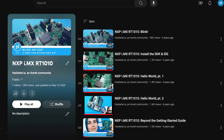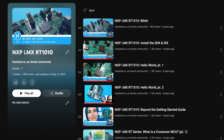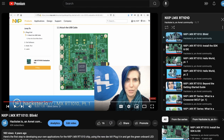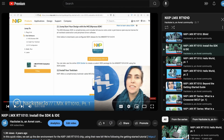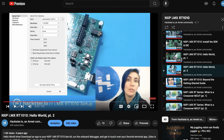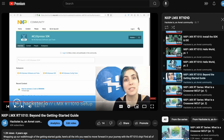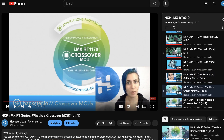Our playlist includes a Blink demo with your first steps, plus how to install the SDK and IDE, a two-part Hello World project, next steps, and a closer look at what defines a crossover MCU. For more info, dig into the links below and hack on.